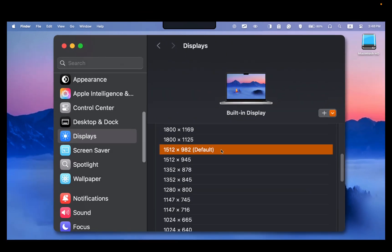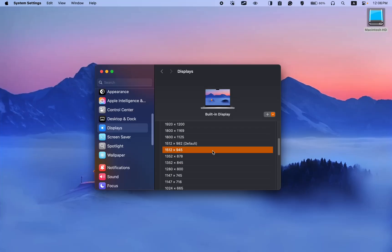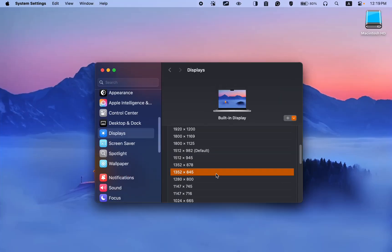Now select a resolution lower than the default. The MacBook notch will disappear. Or select 1352 by 845.